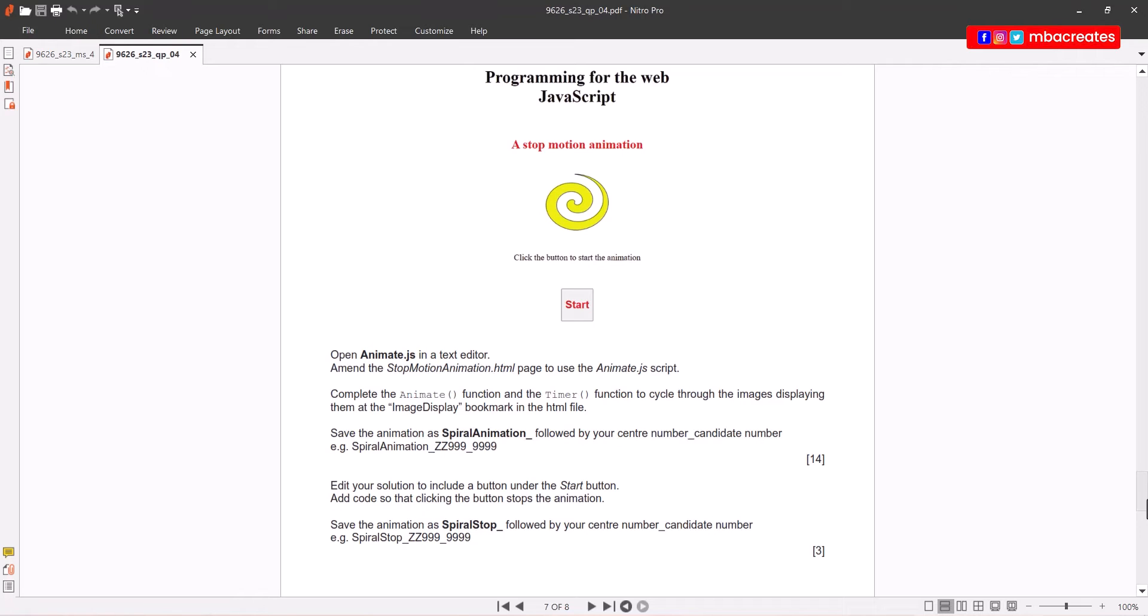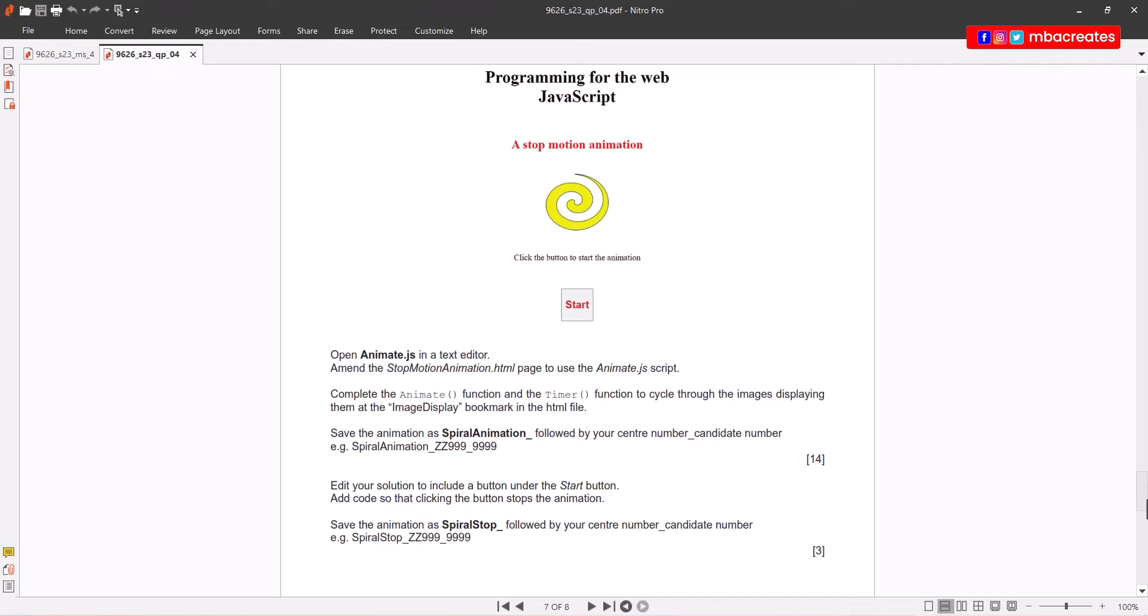We have to save the animation as spiral animation underscore followed by center number and candidate number. Then we have to edit the solution to include a button under the start button and add code so that clicking the button stops the animation. Then save as spiral underscore stop followed by center number and candidate number.